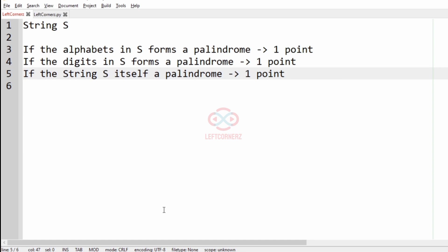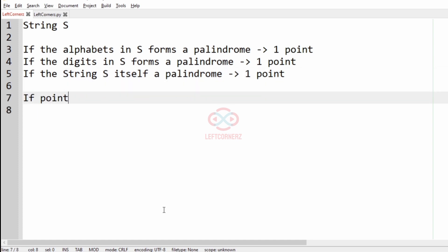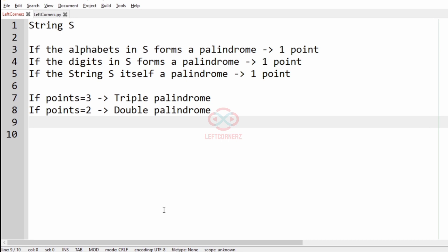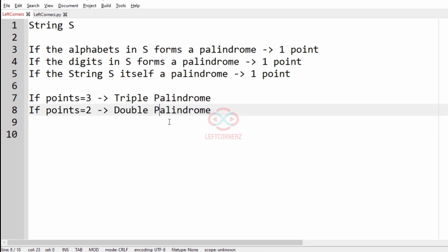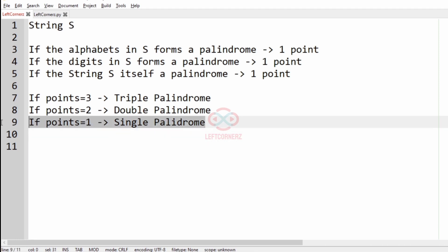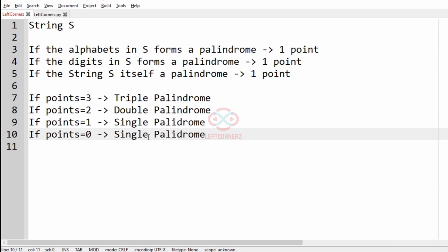The output should be based on the following conditions: if the points equal three, print 'triple palindrome'; if points equal two, print 'double palindrome'; if points equal one, print 'single palindrome'; if points equal zero, print 'no palindrome'.